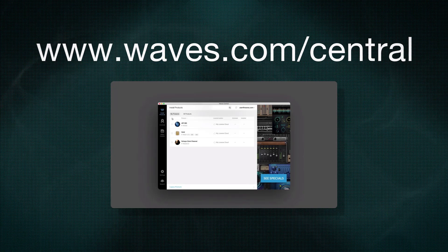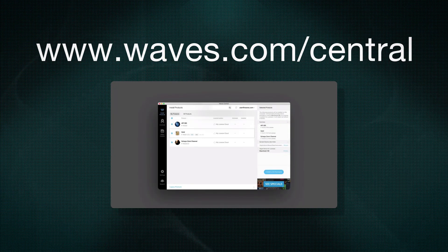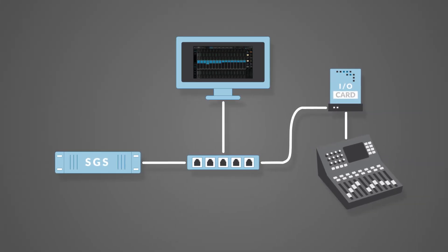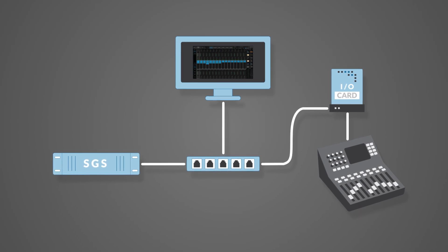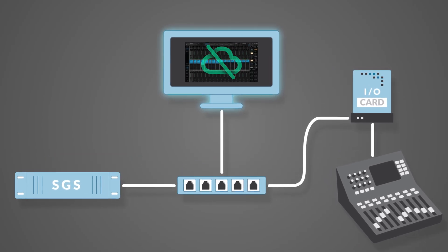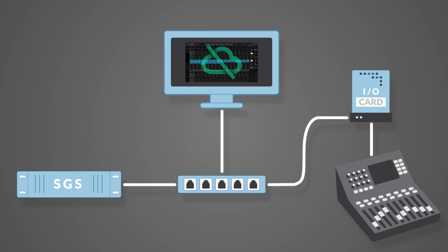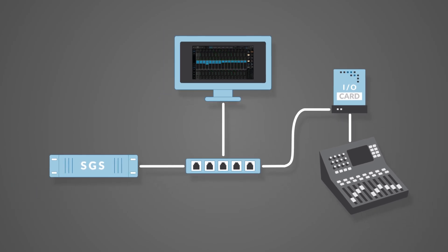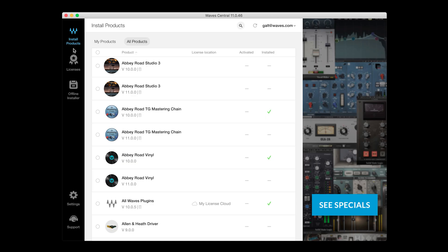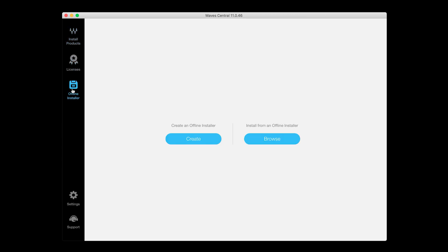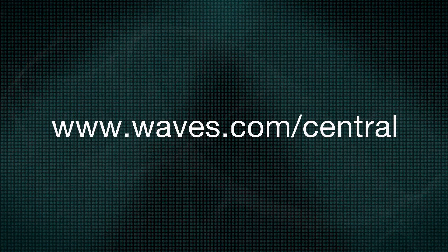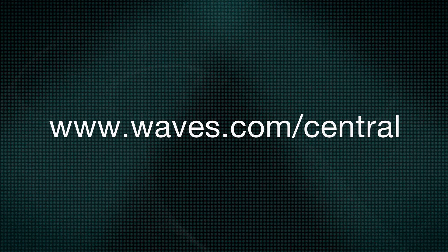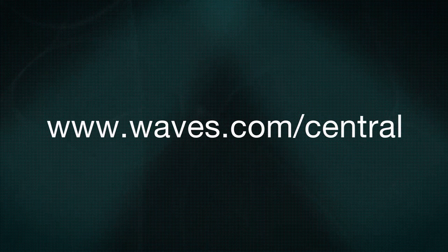We update this video every time Waves Central is updated. Please note: you can install plugins and activate licenses on a computer that is not connected to the Internet. To do that, you would need to create an offline installer on a USB flash drive using Waves Central. An offline installer can only be made on an Internet-connected computer. Instructions for creating an offline installer can be found in the video at www.waves.com/central.